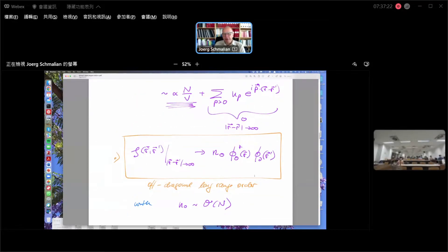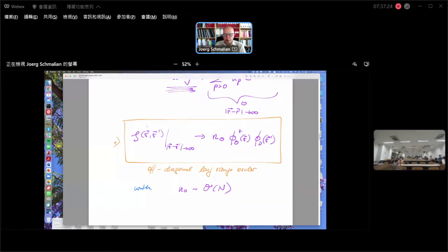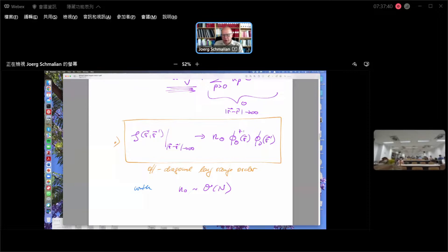We defined for a bosonic system off-diagonal long-range order as a property of the single-particle density matrix. We looked at bosons that have a single eigenvalue which is extensive and has an eigenfunction that comes along with it. An implication of this very large extensive eigenvalue is that even at large distances, you find correlations between eliminating and adding a boson in the system — in what will be a boson condensate.